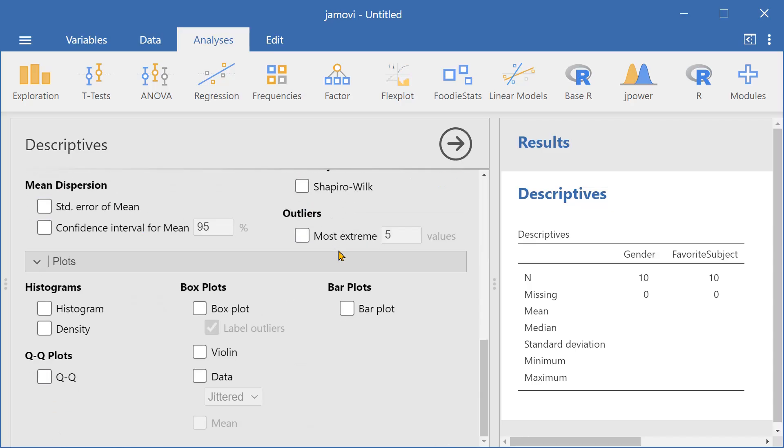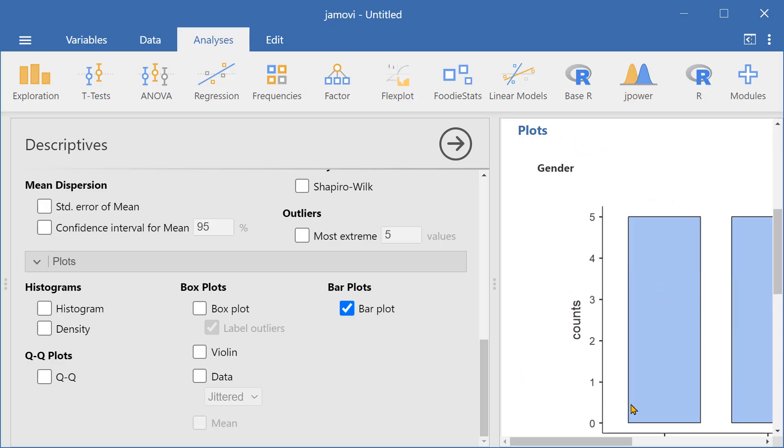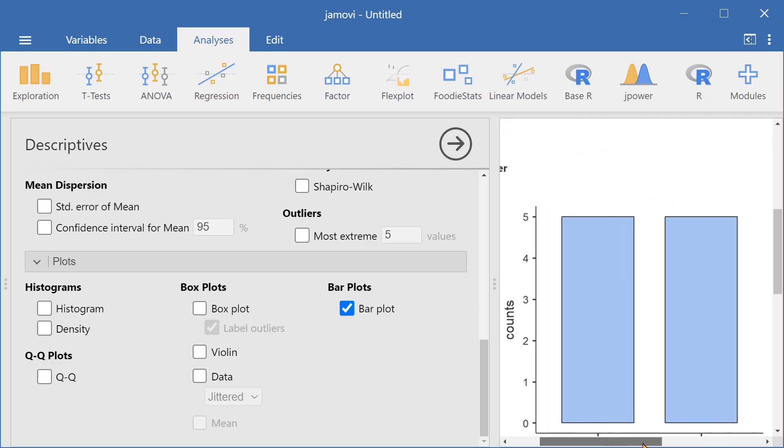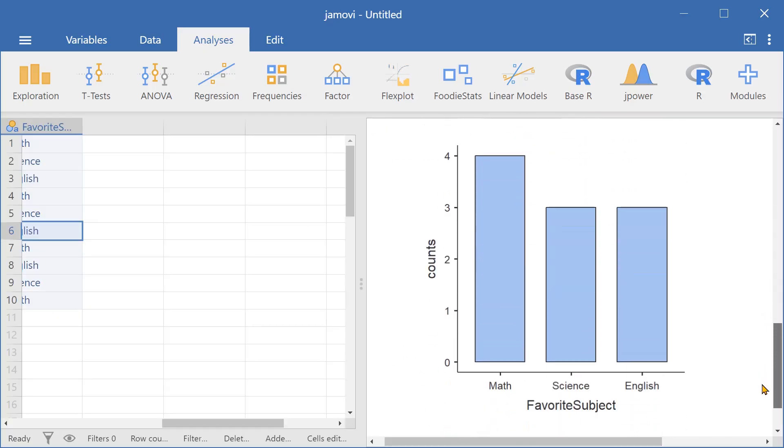Now let's go down to plots and select bar plot. This will create two bar plots, one for gender and one for favorite subject.